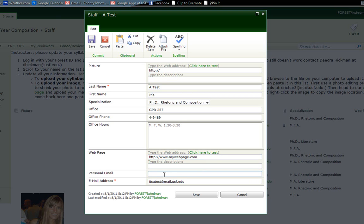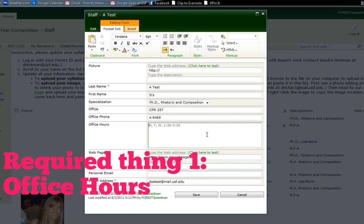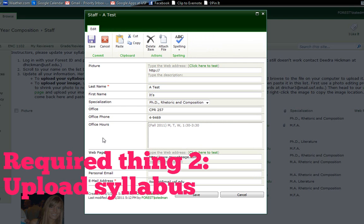But the required things here, like I said, are one, the office hours, right, when your office hours are for that semester. It's probably a little wise to say in fall 2011 so that people later on will know if they're out of date or not.